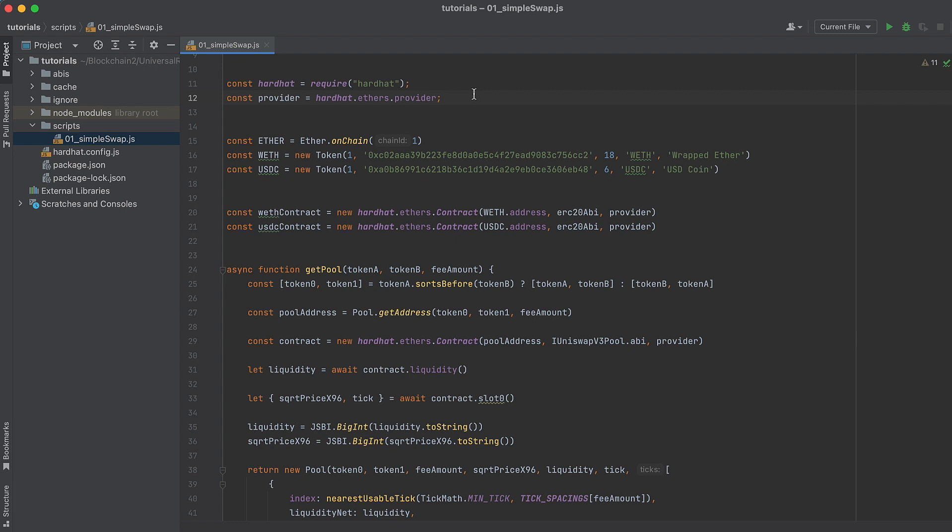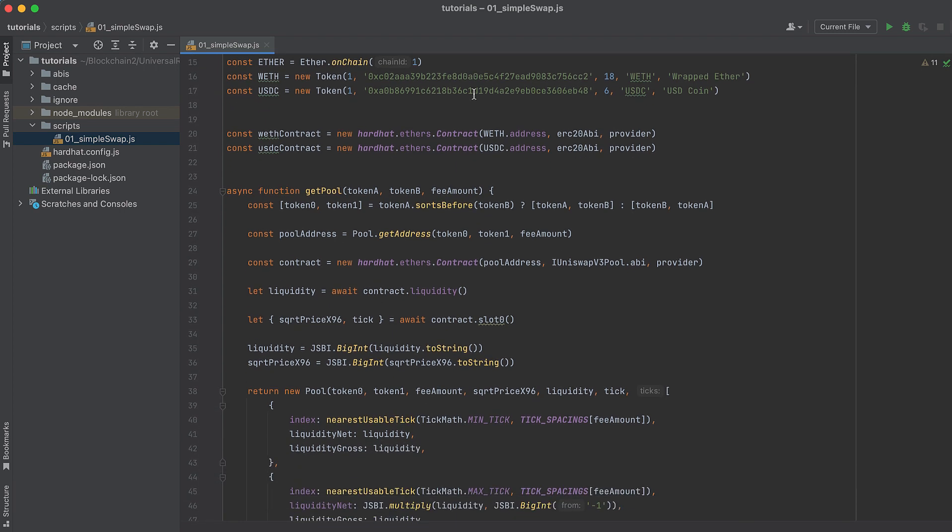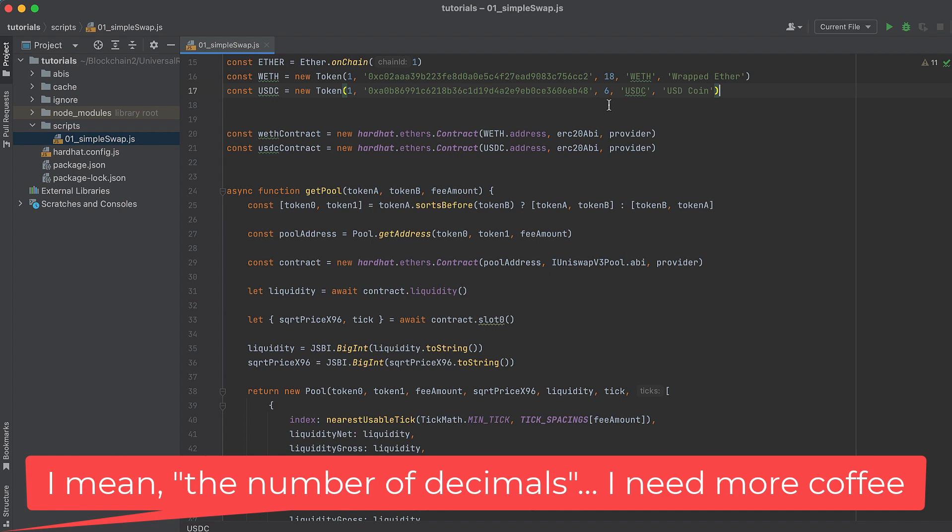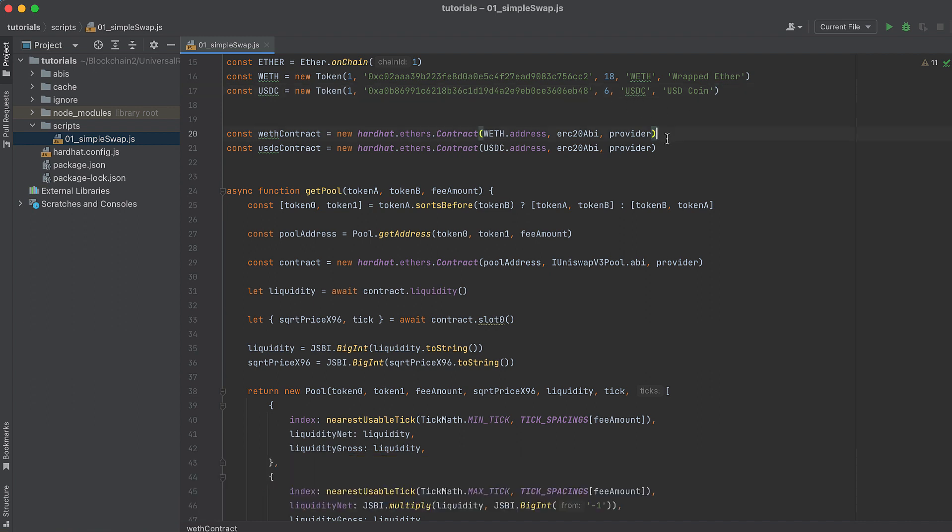Now I'm going to create token instances for Ether, Wrapped Ether, and USDC. These are required to initialize some other Uniswap objects further down the line. Ether is pretty simple to set up by calling onChain on Ether that we imported, and Wrapped Ether and USDC take the chain ID, the address where they're deployed, the number of tokens, the symbol, and the name. Then we'll initialize contracts for both Wrapped Ether and USDC so we can get token balances in a wallet for each.